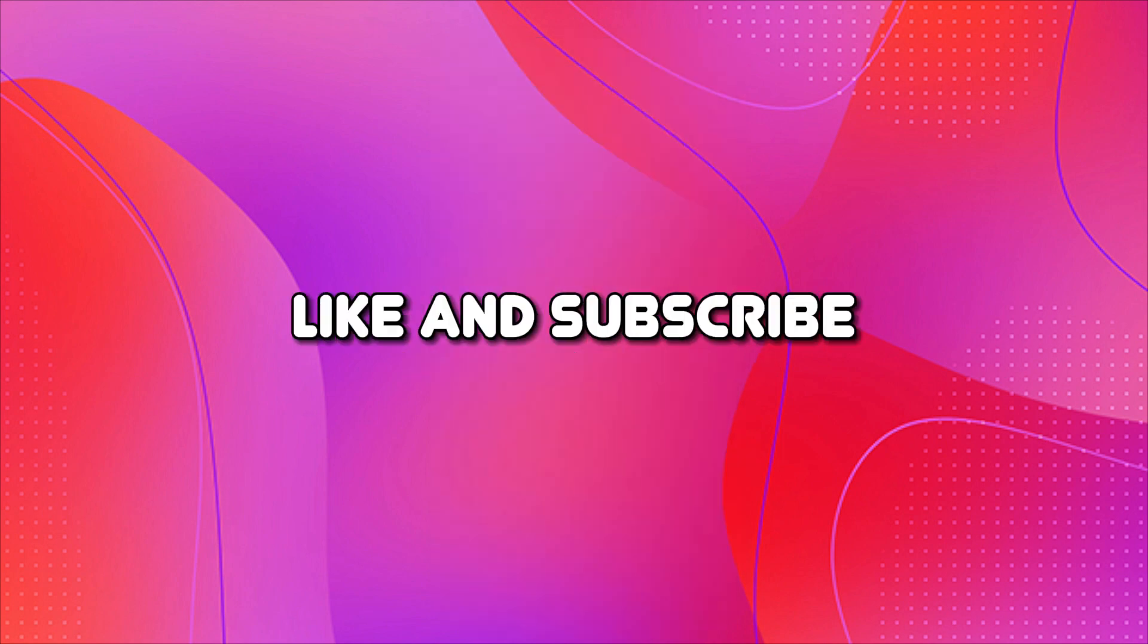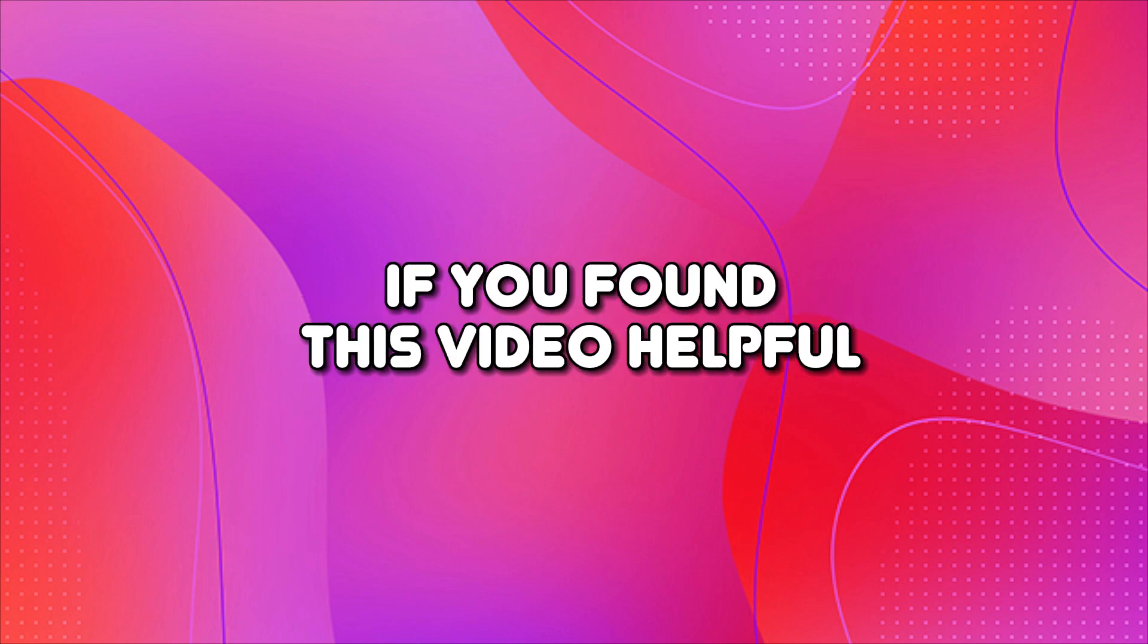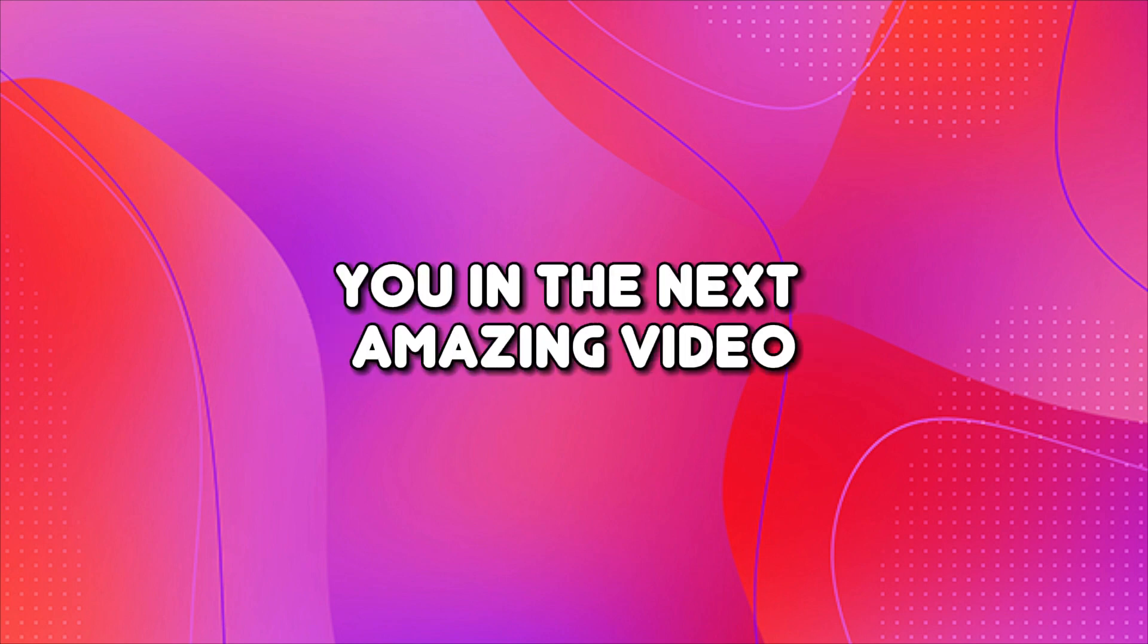That's how we can do it. Like and subscribe if you found this video helpful. We'll see you in the next amazing video.